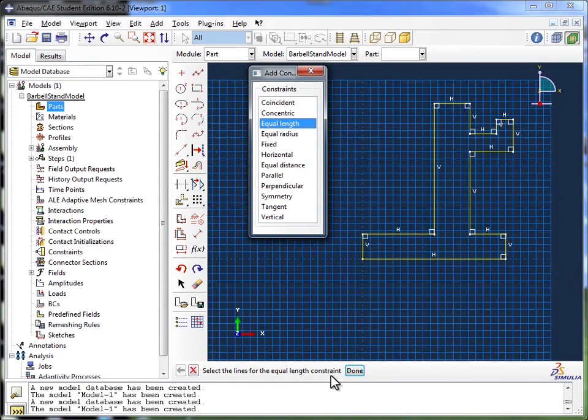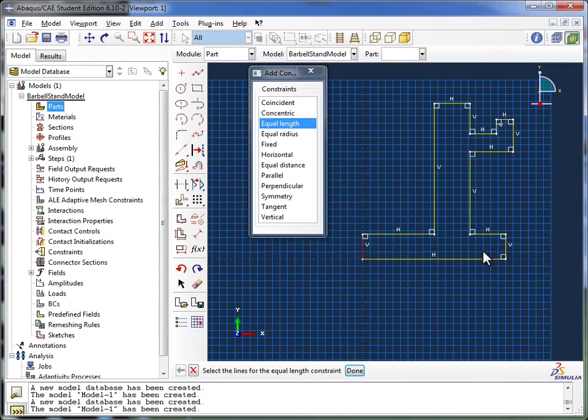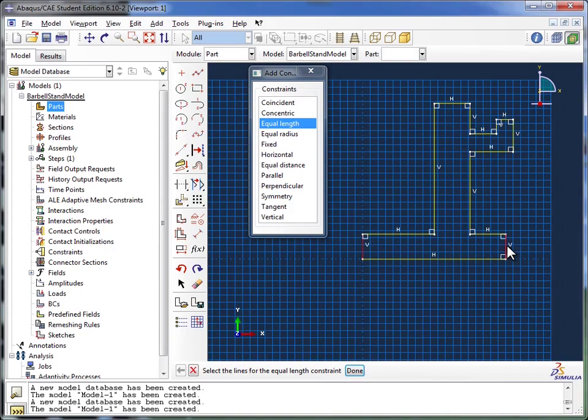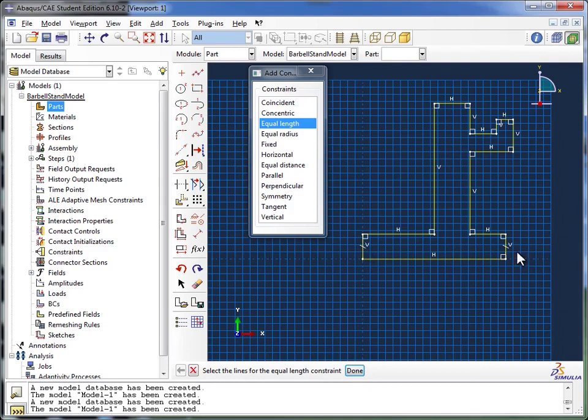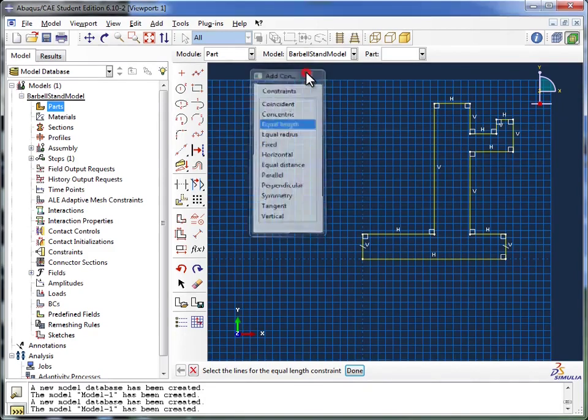And Abaqus tells me down here, select the lines for the equal length constraint. So I come over and I click on the first segment, then I hold down the shift key on my keyboard, and I click on the second segment. And you see both of them have been lighted up in red as I did that. You've got to hold down the shift key when you're selecting more than one segment. And then I come over here and click Done. And now you see Abaqus has added that tiny little line there that sort of tells me these are equal length. So I don't want to add any more constraints right now. I'm just going to go ahead and close this Add Constraints window.